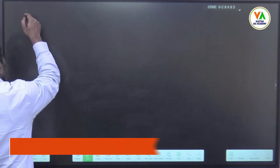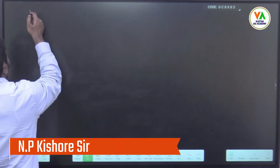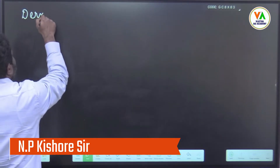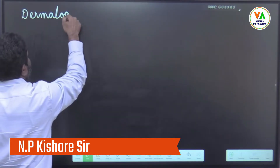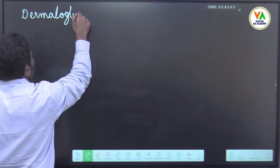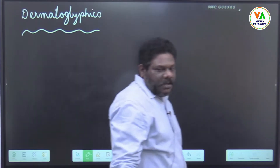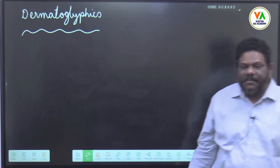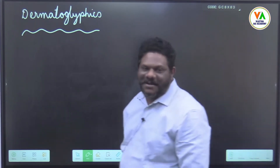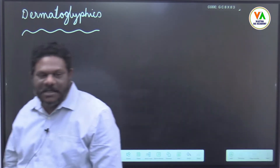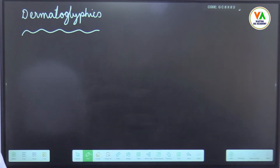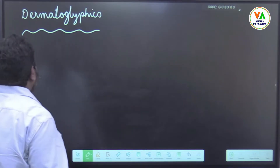Last class we have seen serological variation and non-serological variation. Today we will see dermatoglyphics. Serological variations we will study as a part of genetic markers, non-serological variations, bodily fluids, and then tasting ability.